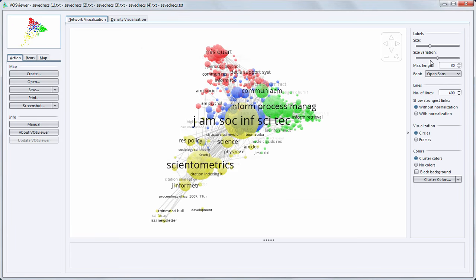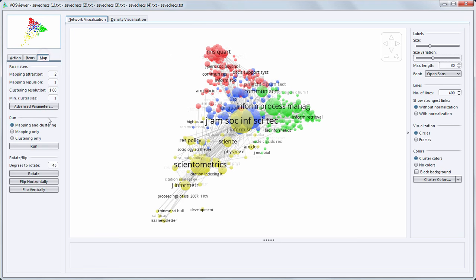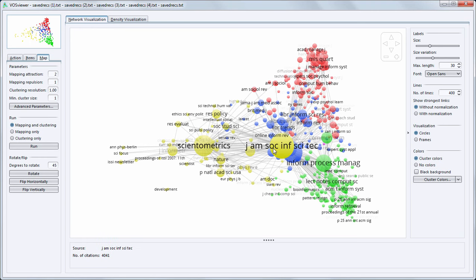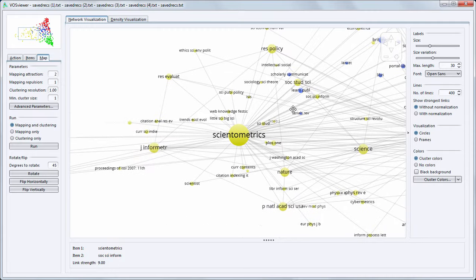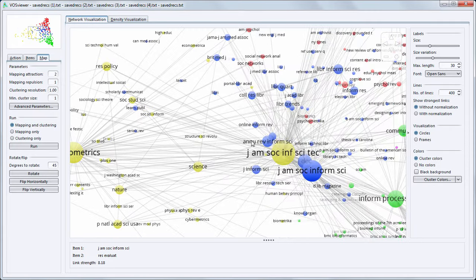I can rotate the map to make it somewhat better visible. First of all we see that our focal journal is located in the center of the map. Furthermore we see in yellow journals that publish on the topic of bibliometrics and scientometrics.